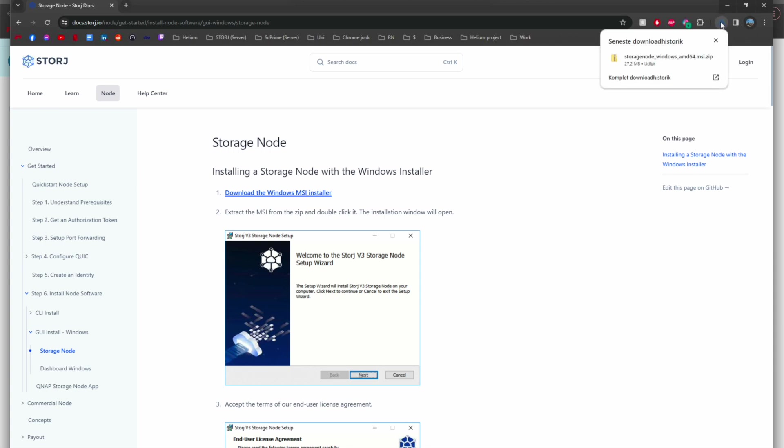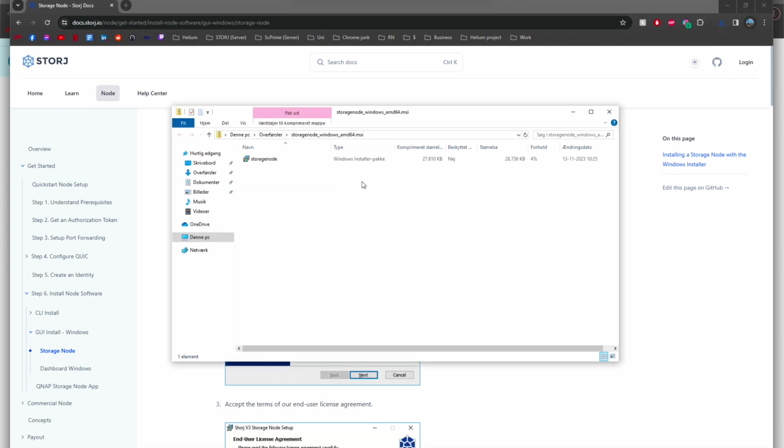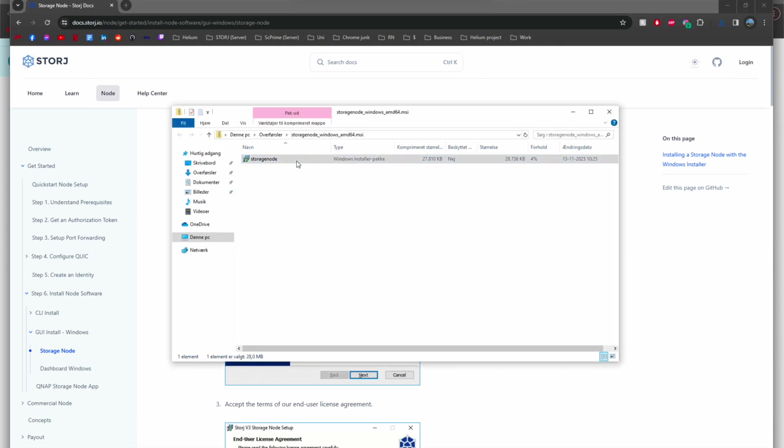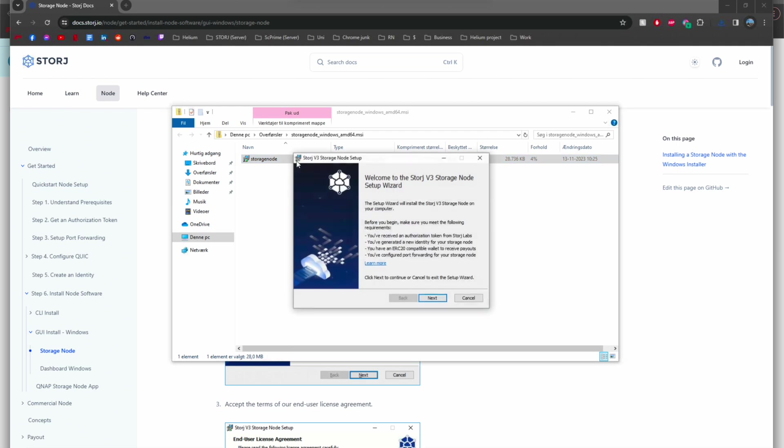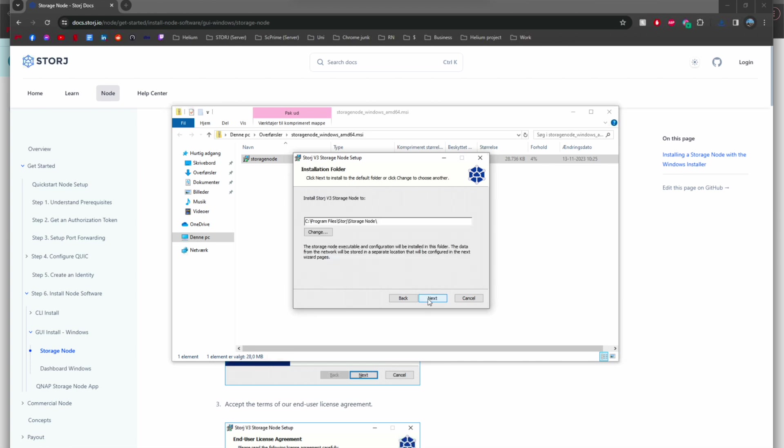Keep in mind the storage node I'm going to set up is just for testing purposes. It's not one that I'm actually going to run, at least not both of them, but I am doing this just to demonstrate to you guys how you can do this.